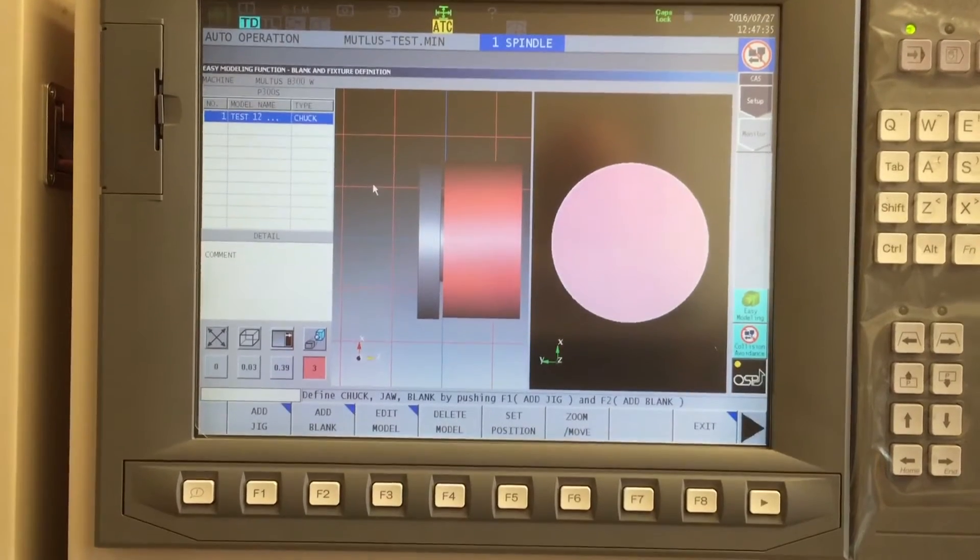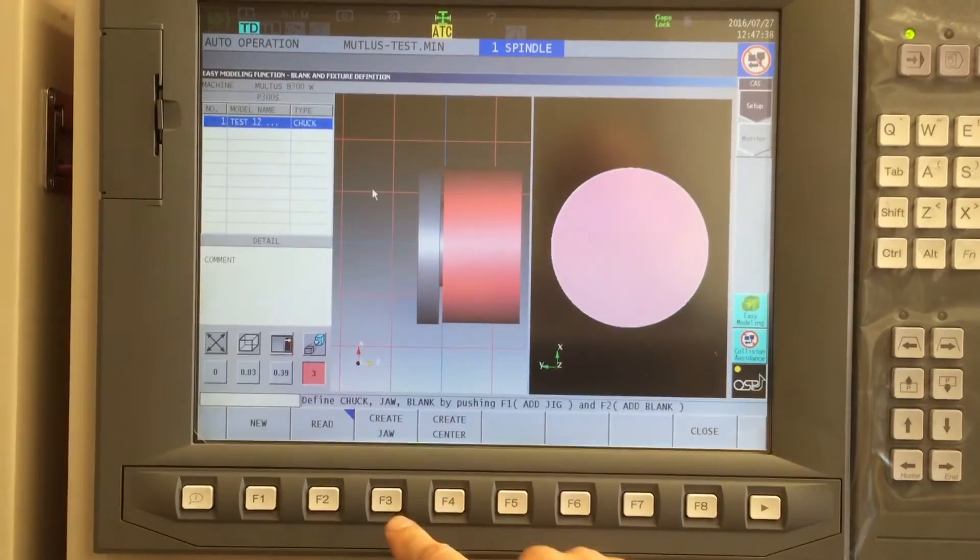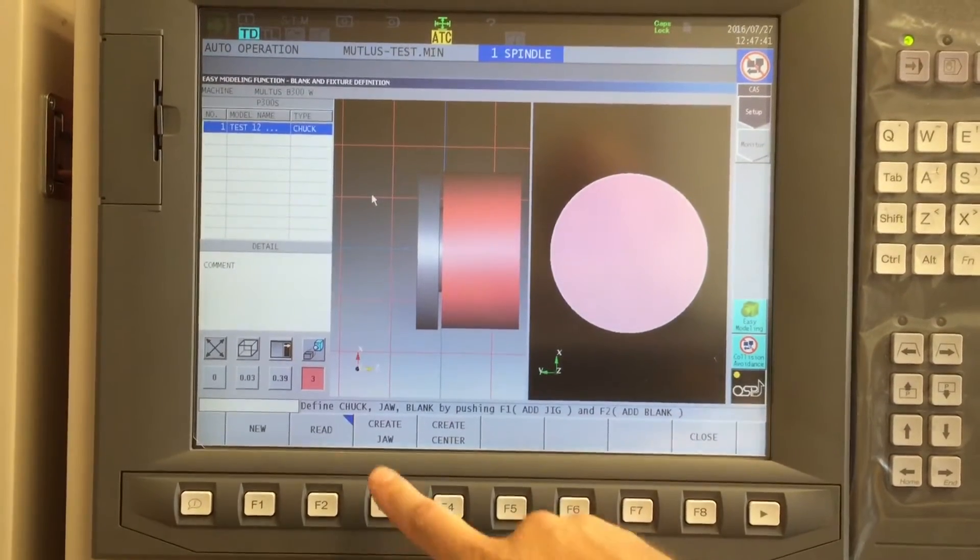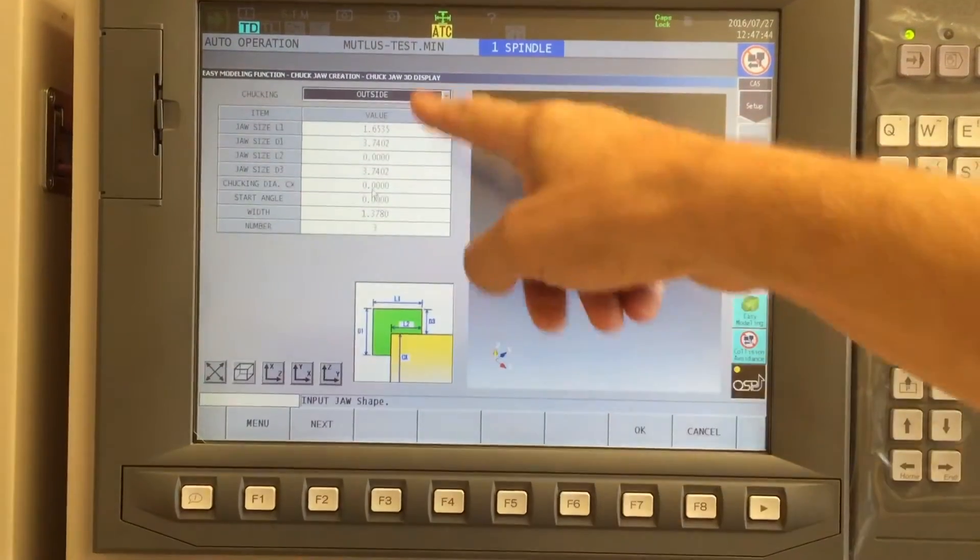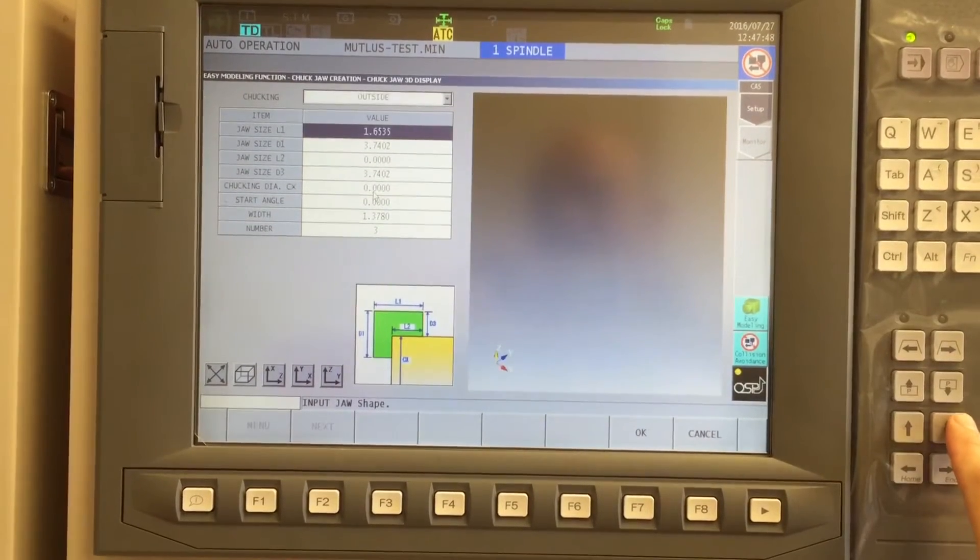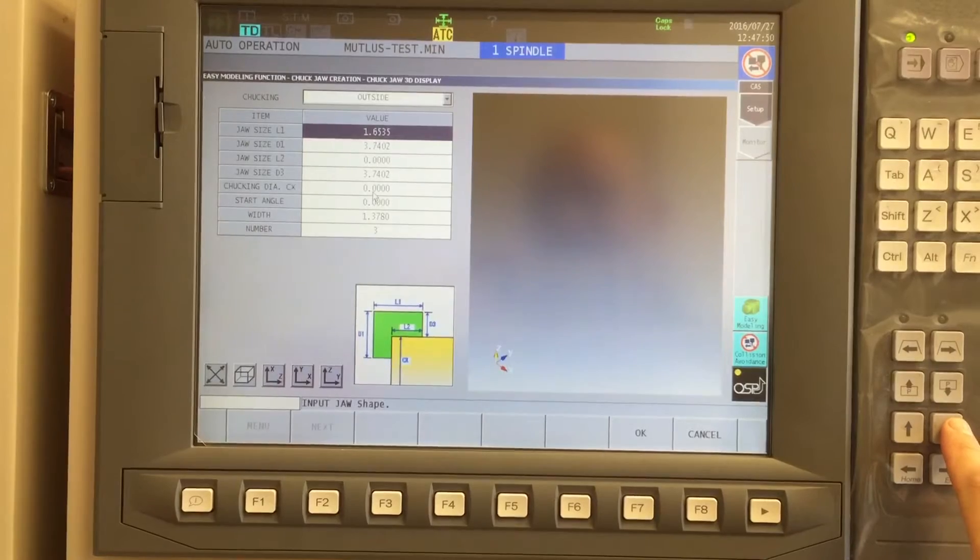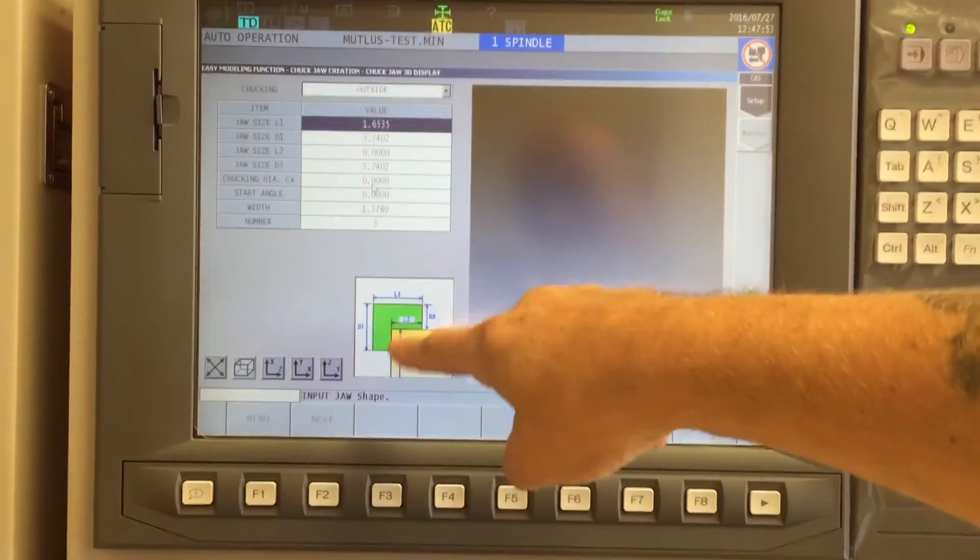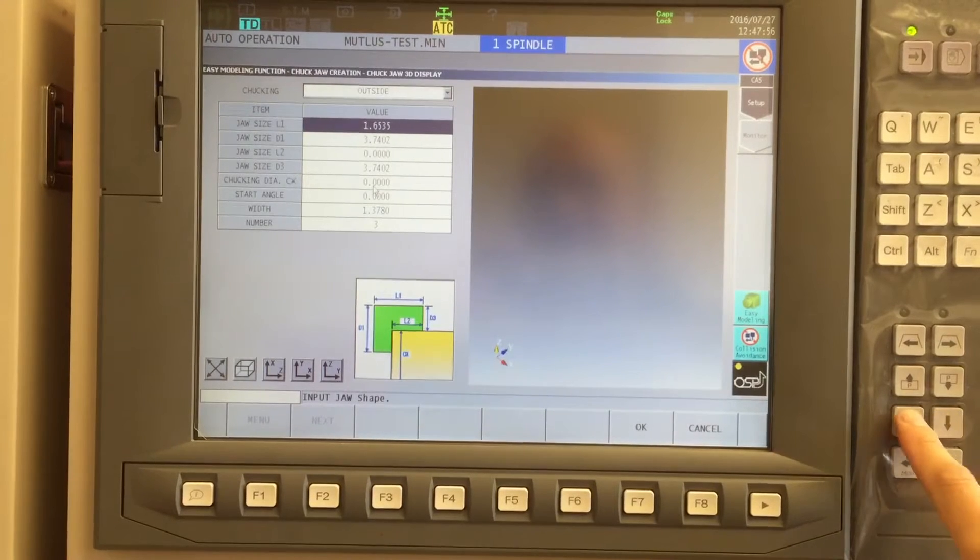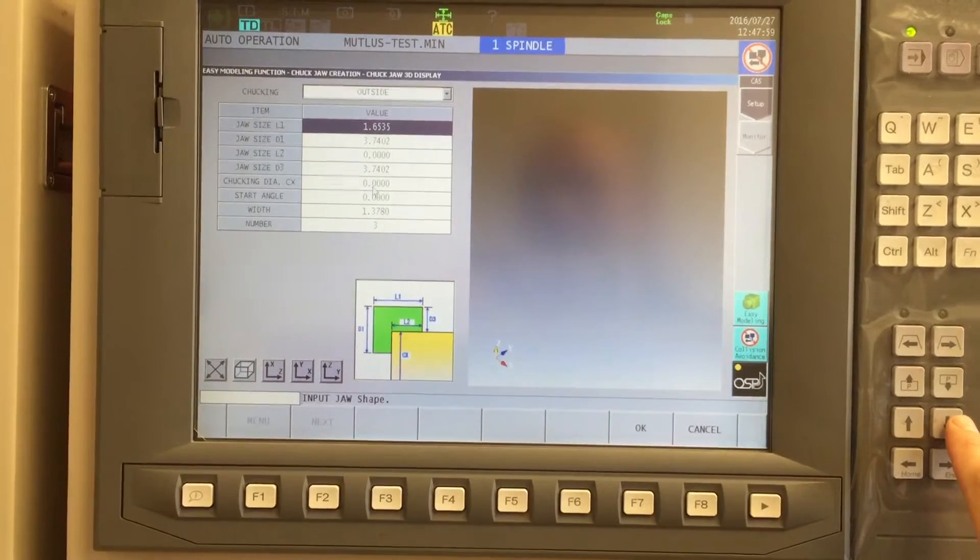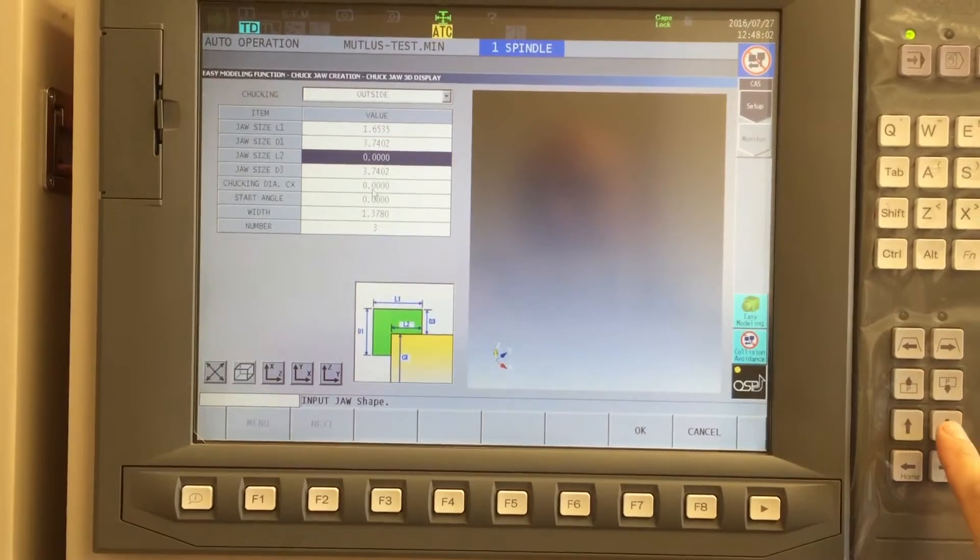And I can now add another jig. I want to create the jaws at this time. So F3, create jaw, allows me to populate the exact dimensions of my jaws. In this case, there's already some default values in there. I'll need to modify them ever so slightly. You'll notice that the compass rows down here is showing me exactly what they're asking. L1 is the overall height of the jaws, the overall length of the jaws.